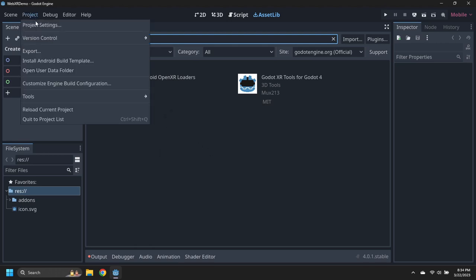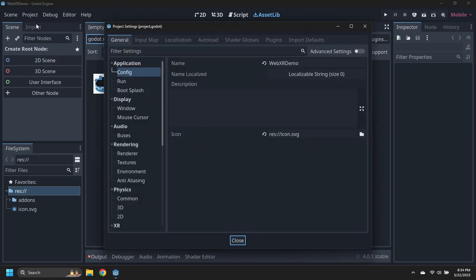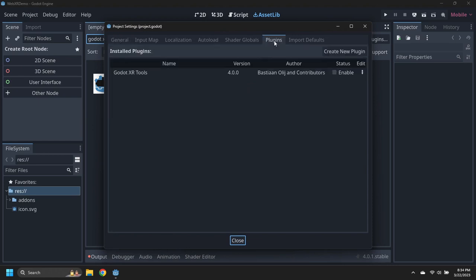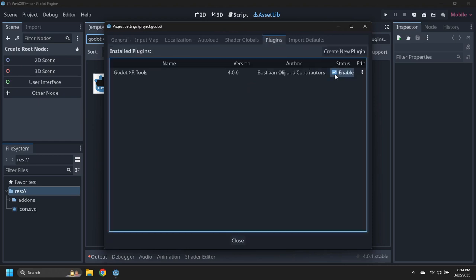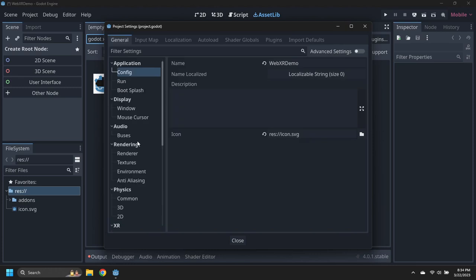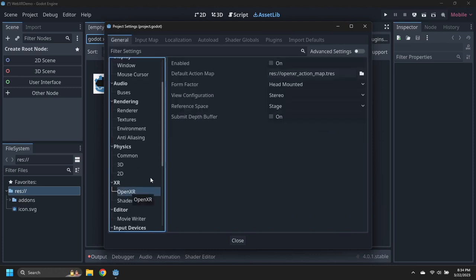Open the Project Settings, then enable the Godot XR Tools plug-in. In the General tab, enable OpenXR and the XR Shaders, then Save and Restart.